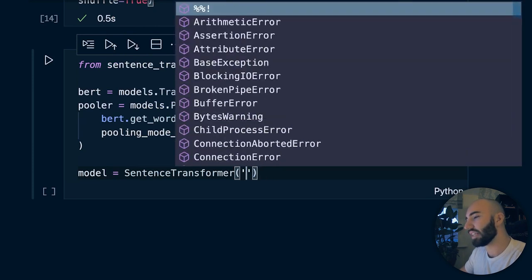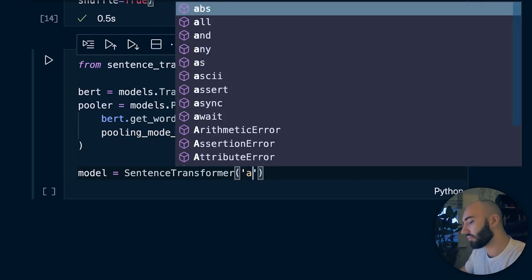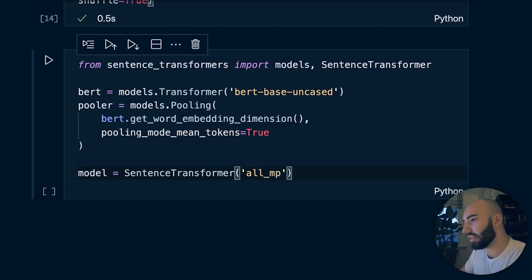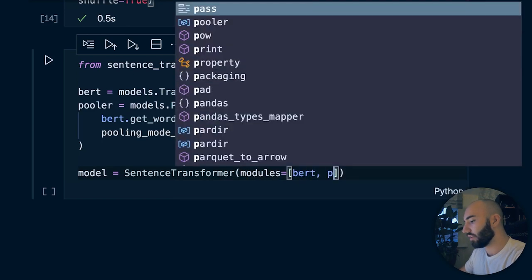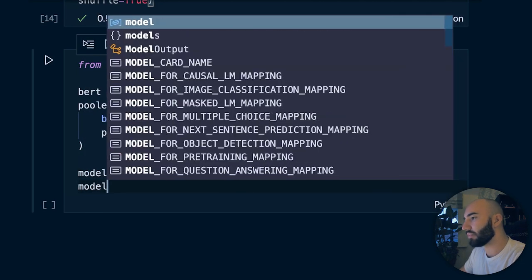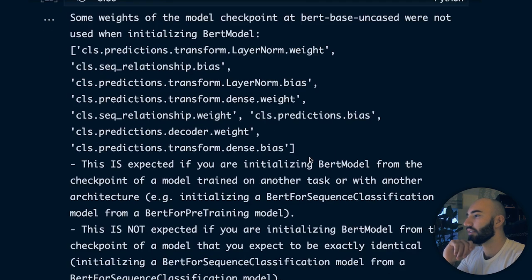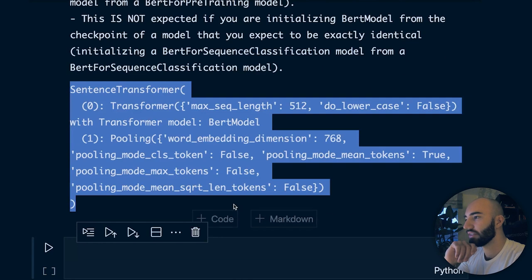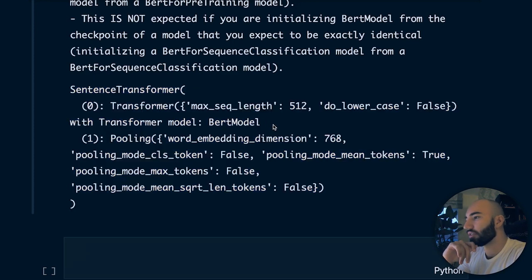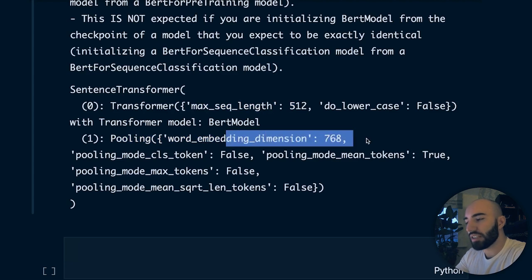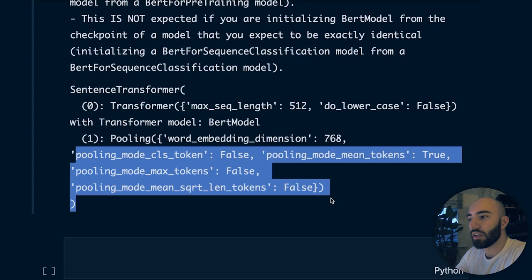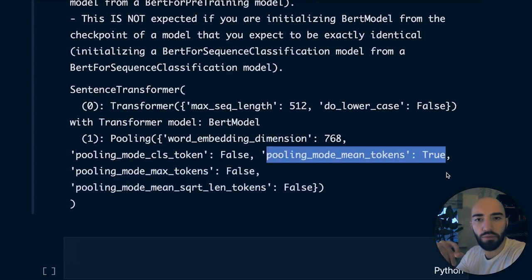You can also load an existing sentence transformer model by writing the model name directly in SentenceTransformer(). But you can also initialize using the modules we just set up, passing BERT followed by the pooler. The model structure shows our transformer with the model name and maximum sequence length, and in pooling we have word embedding dimension 768 with pooling_mode_mean_tokens set to True.